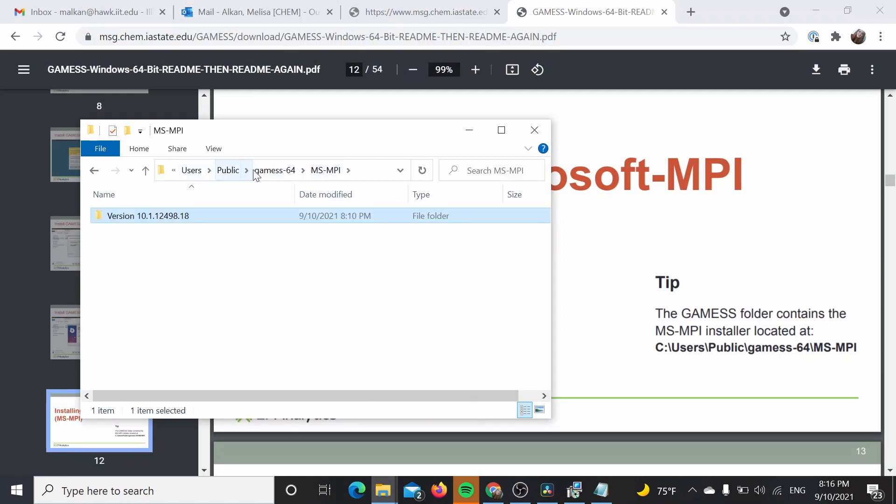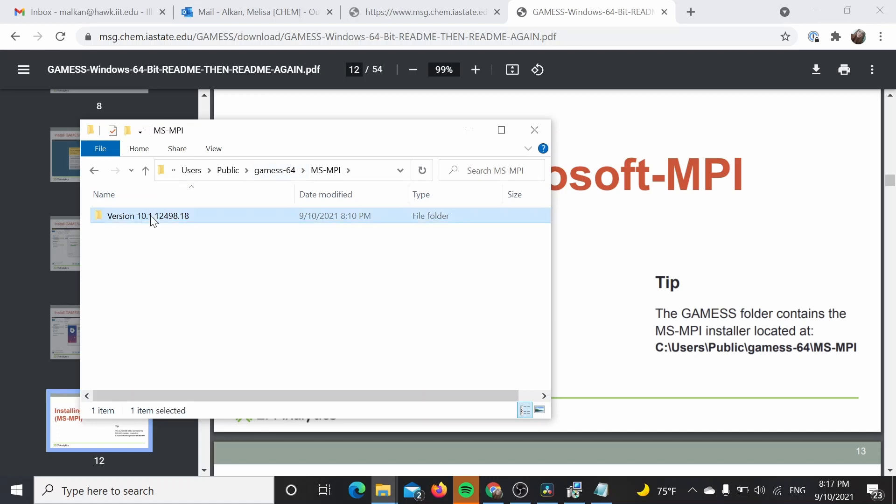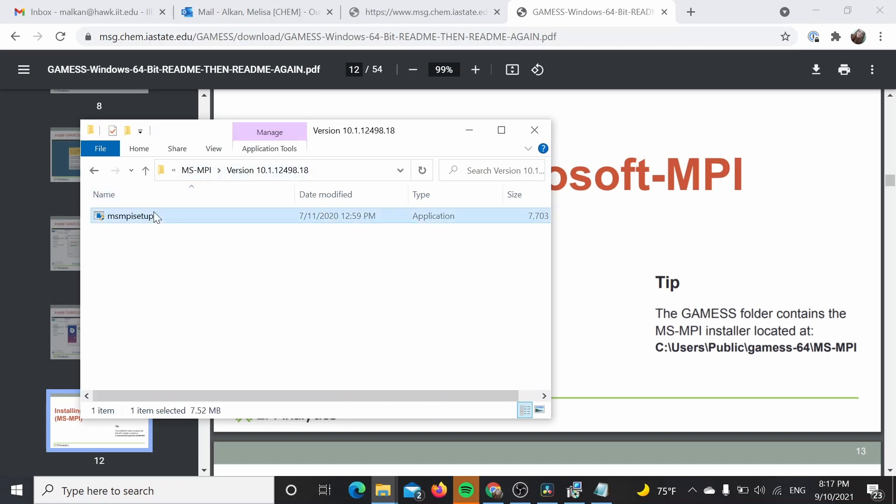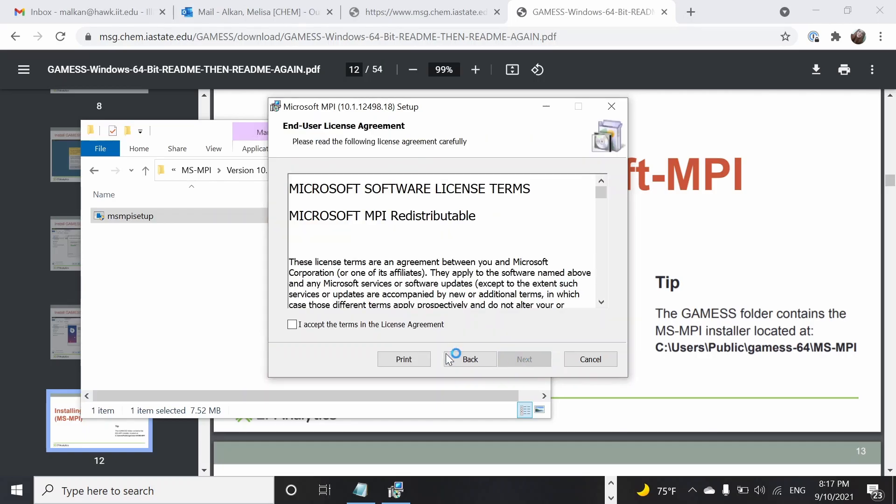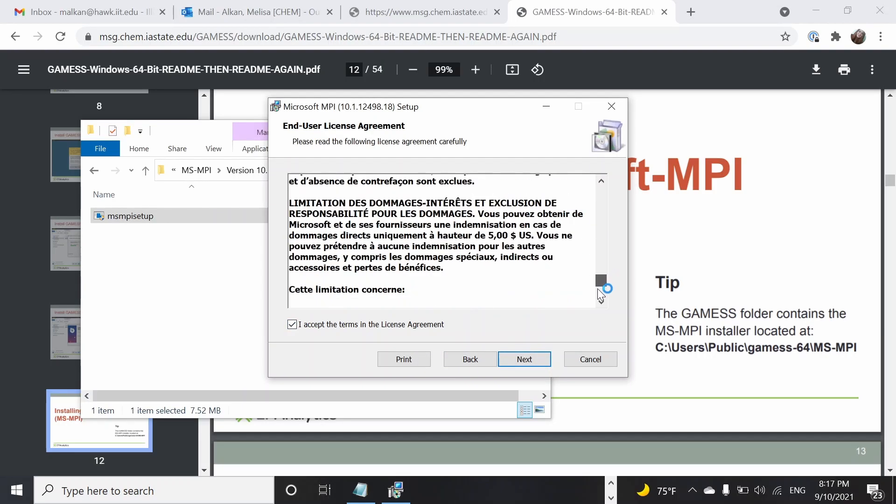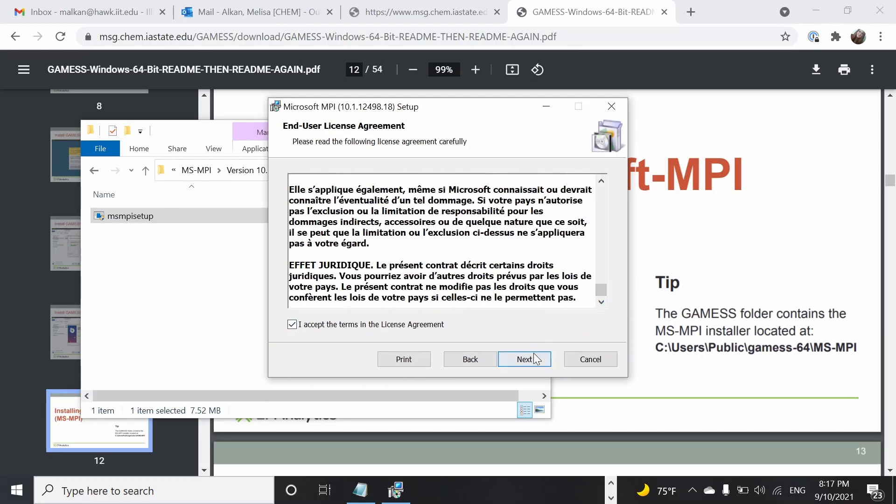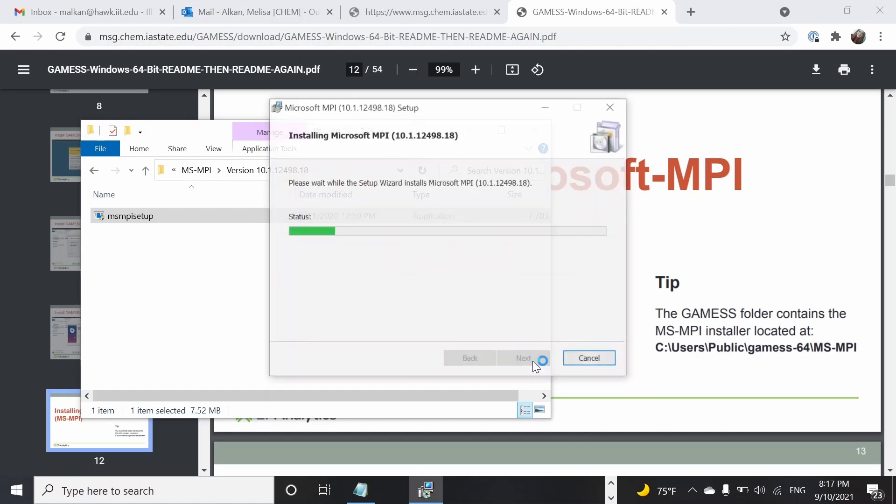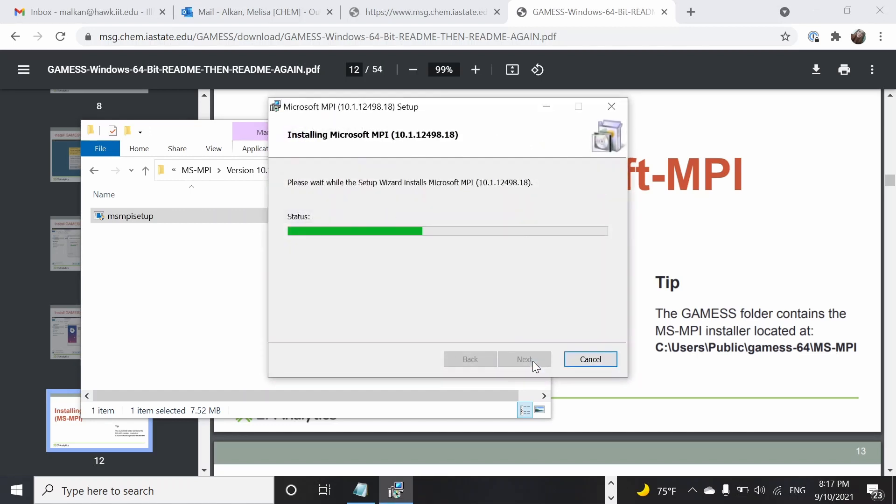You just need to find where your GAMESS is installed, which should be in this users public folder. I'm just going to go into the version and click the setup and I'm going to install it. So of course read it through and say next and install.